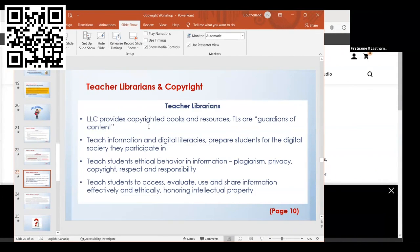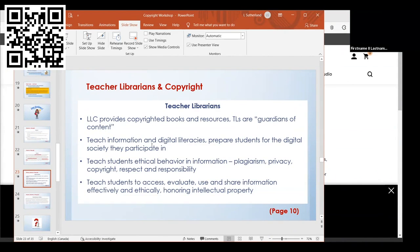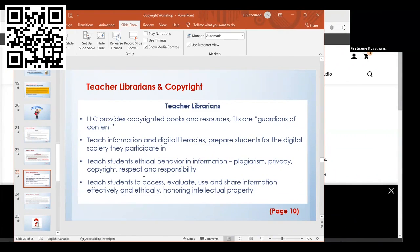Students: one of the main reasons why students should be learning about copyright is because of technology. They are more and more becoming their own content creators, posting things on websites and social media, and they should understand the concepts of ownership and copyright. For teacher librarians, we are considered the guardians of content. We play a big role in teaching students information and digital literacy, teaching them ethical behavior in using information—plagiarism, privacy, copyright, respect, and responsibility—and teaching them how to access, evaluate, use, and share information effectively and ethically, honoring intellectual property.